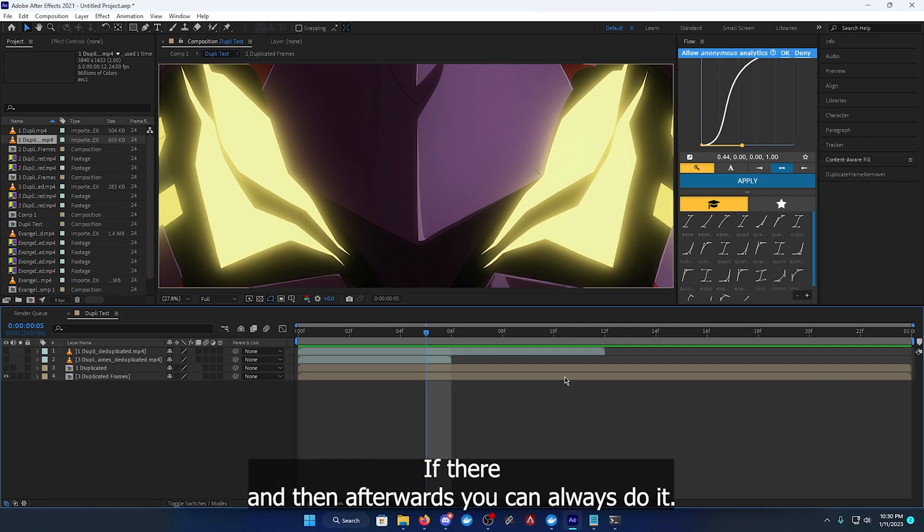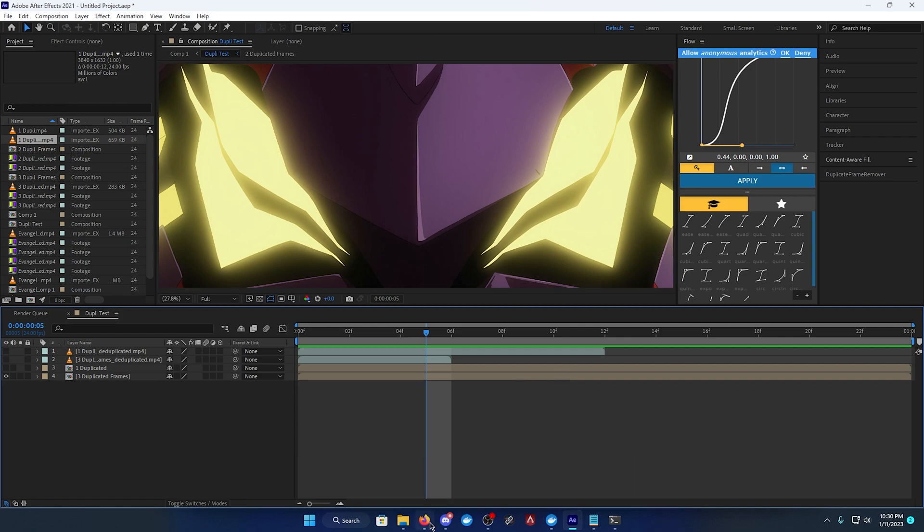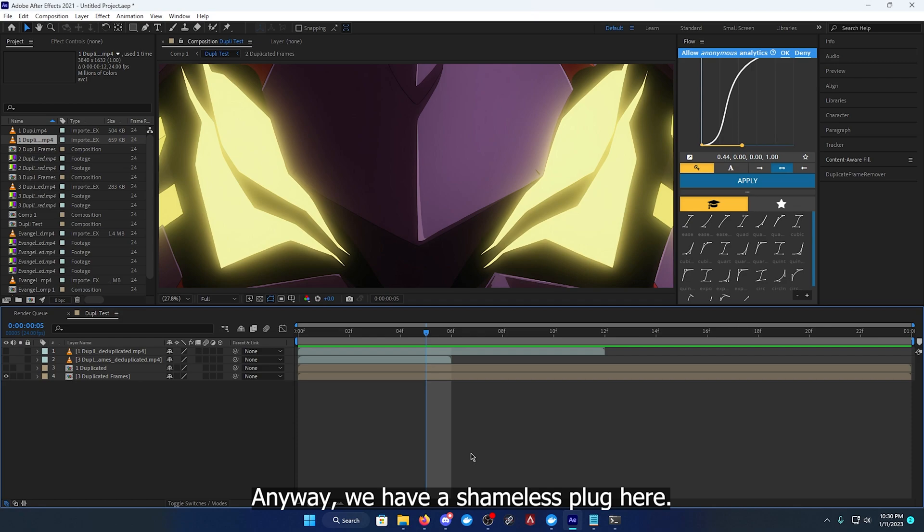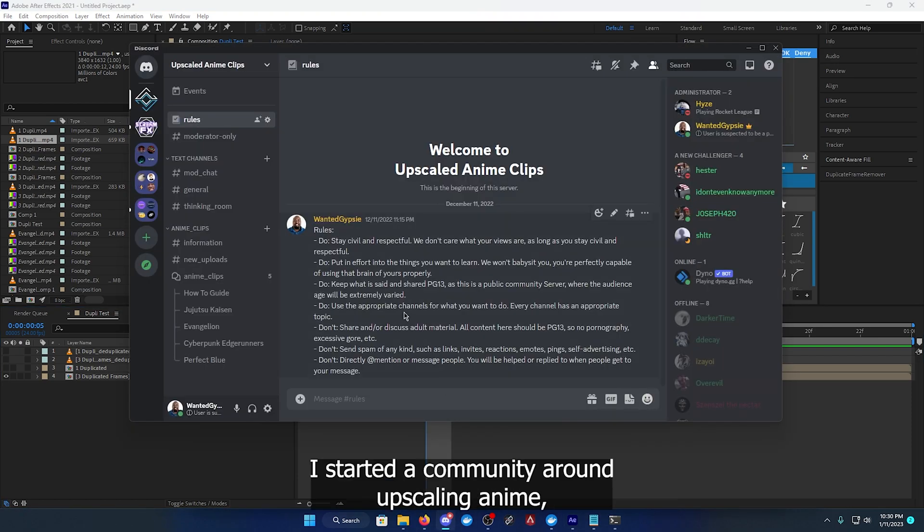Anyway, a bit of a shameless plug here. I started a community around upscaling anime.